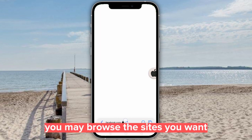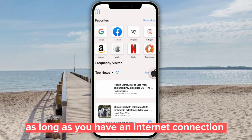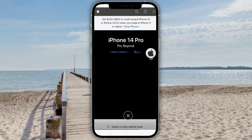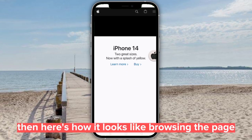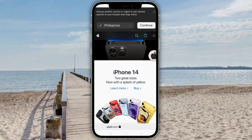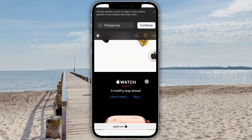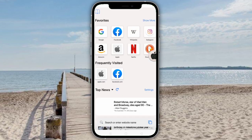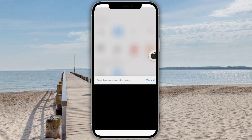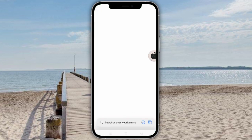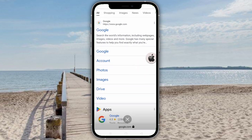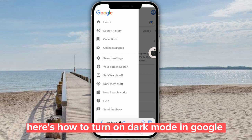You may browse the sites you want as long as you have an internet connection. Here's how it looks like browsing the page. Here's how to turn on dark mode in Google.